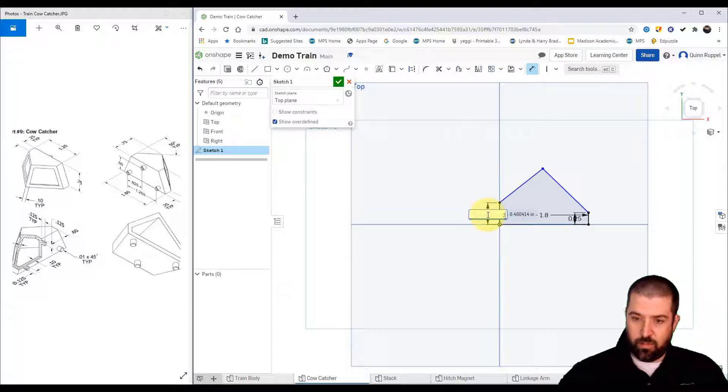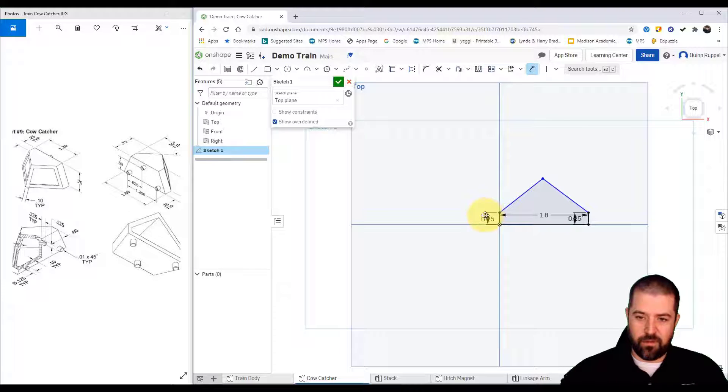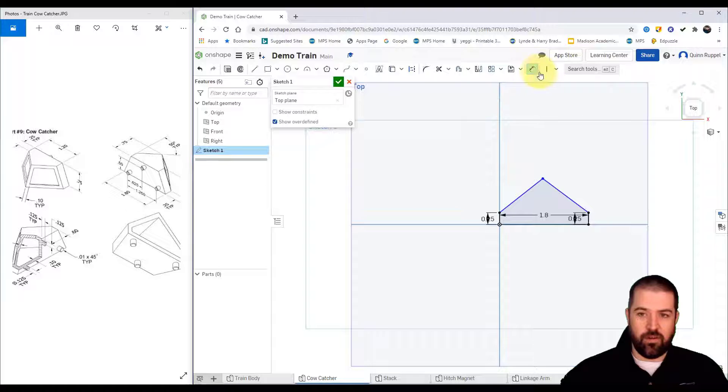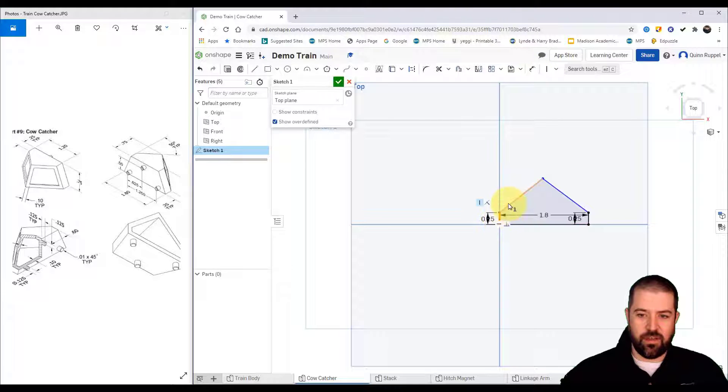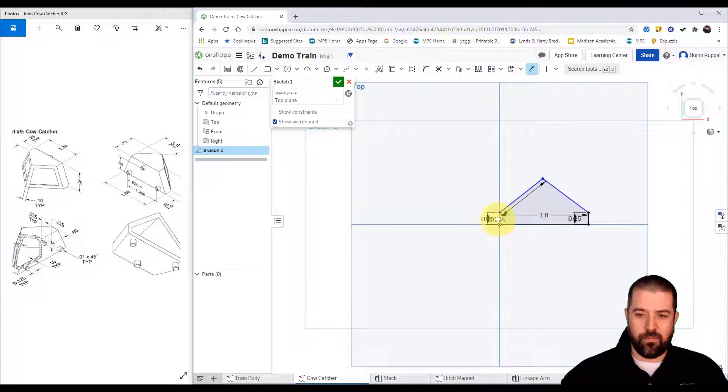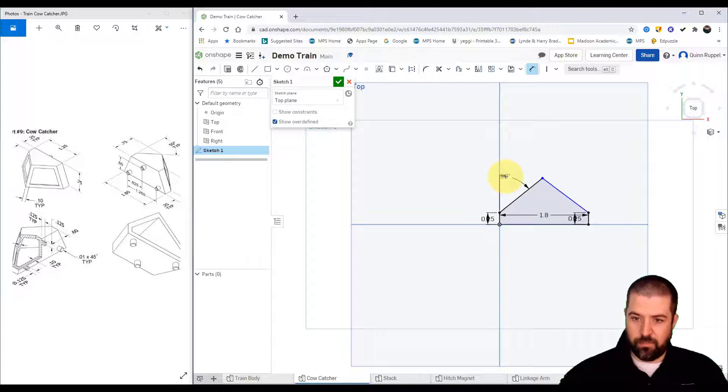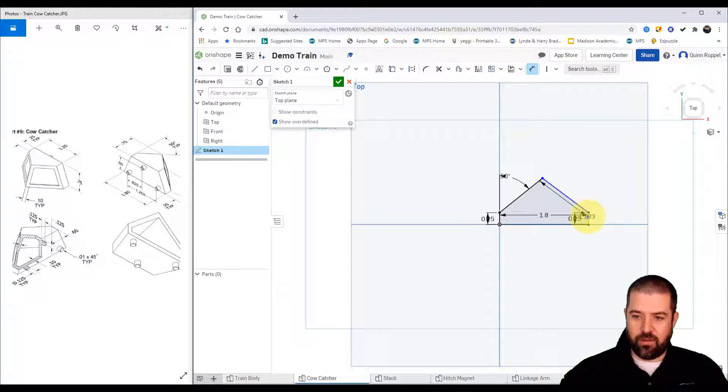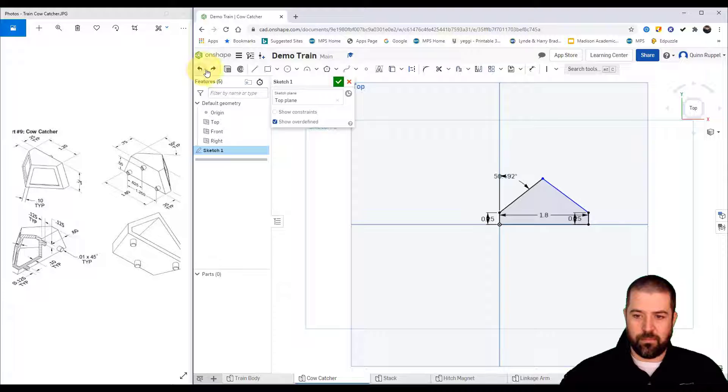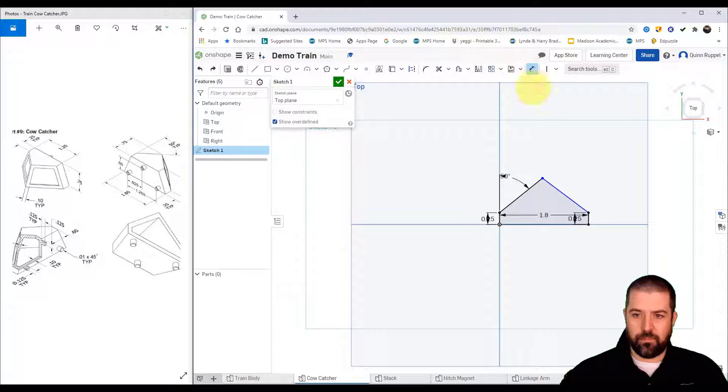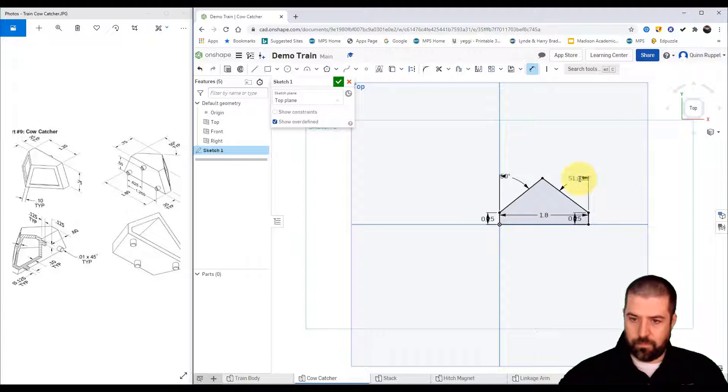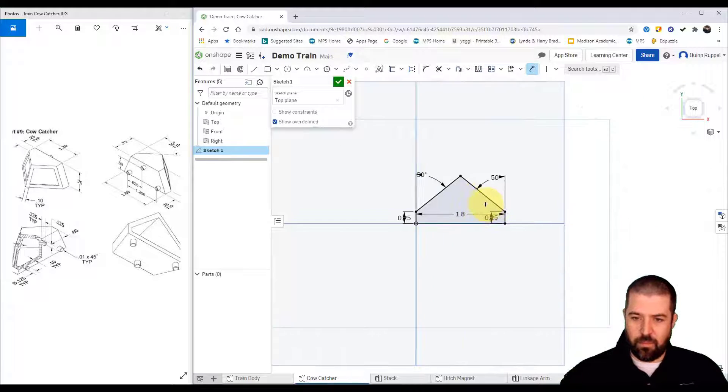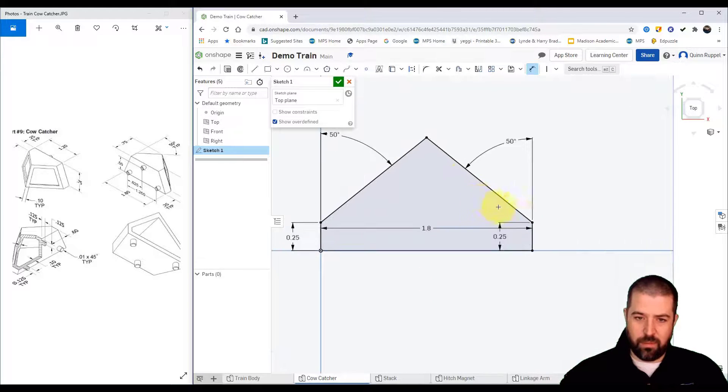This number needs to read 0.25 and then it's got a 50 degree angle here. To do that I'll click dimension near here and I'll do the same on the other side. Alright so there's our bottom shape.